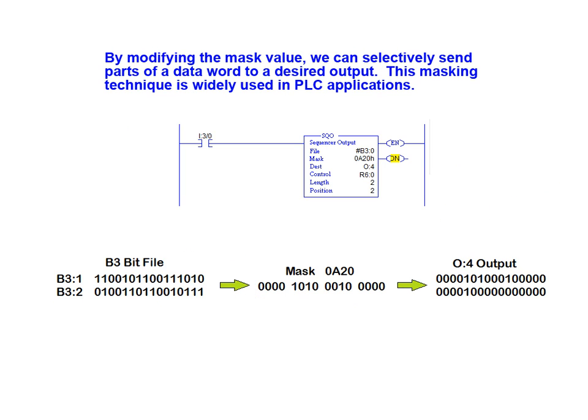By modifying the mask value, we can therefore selectively send parts of a data word to a desired output. This masking technique is widely used in PLC applications.